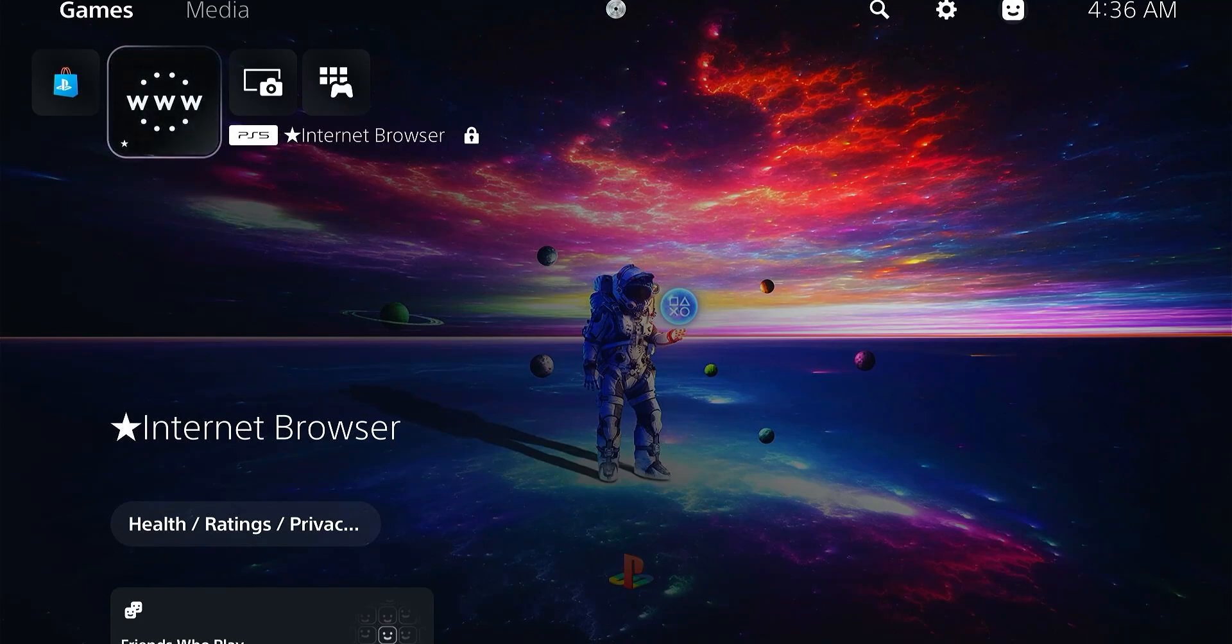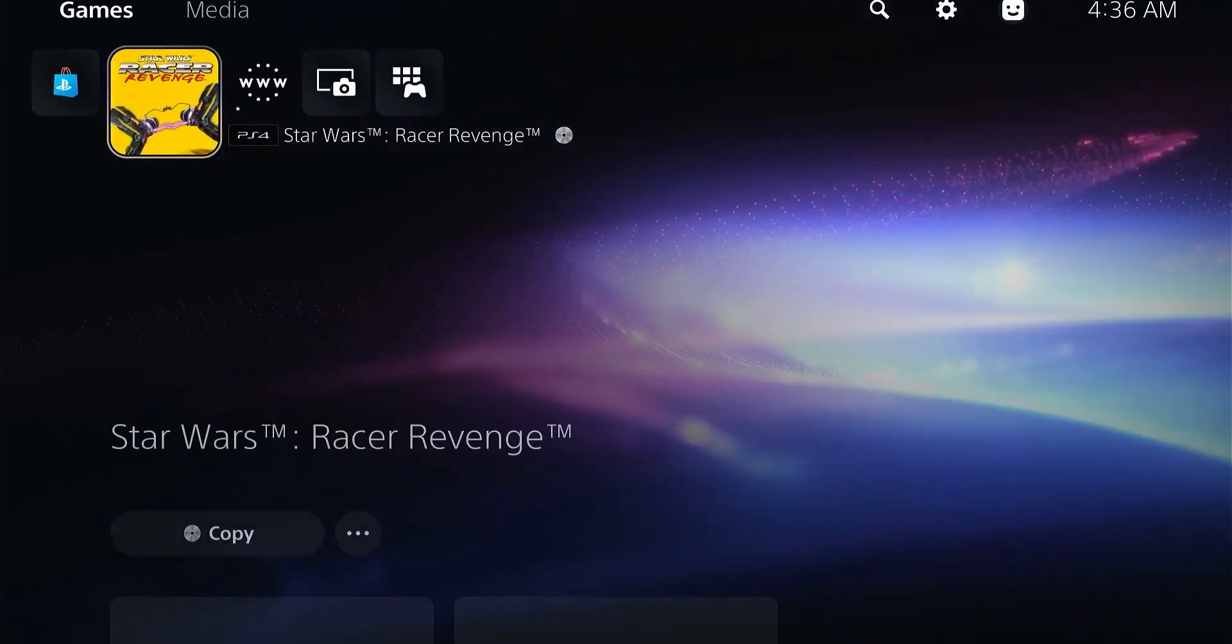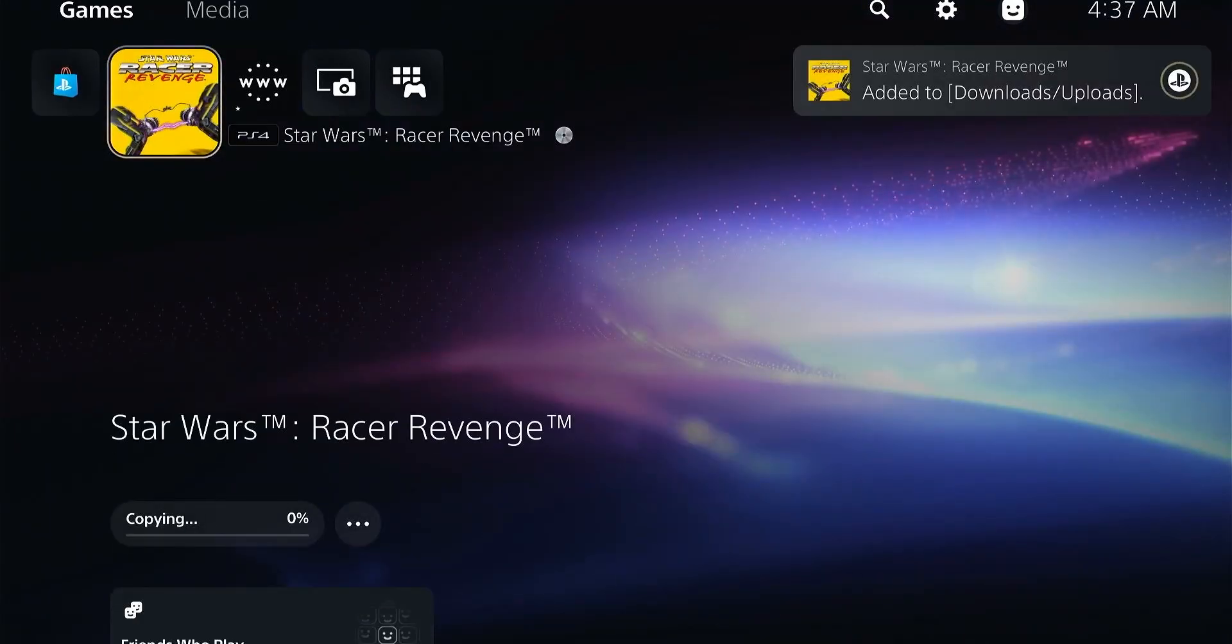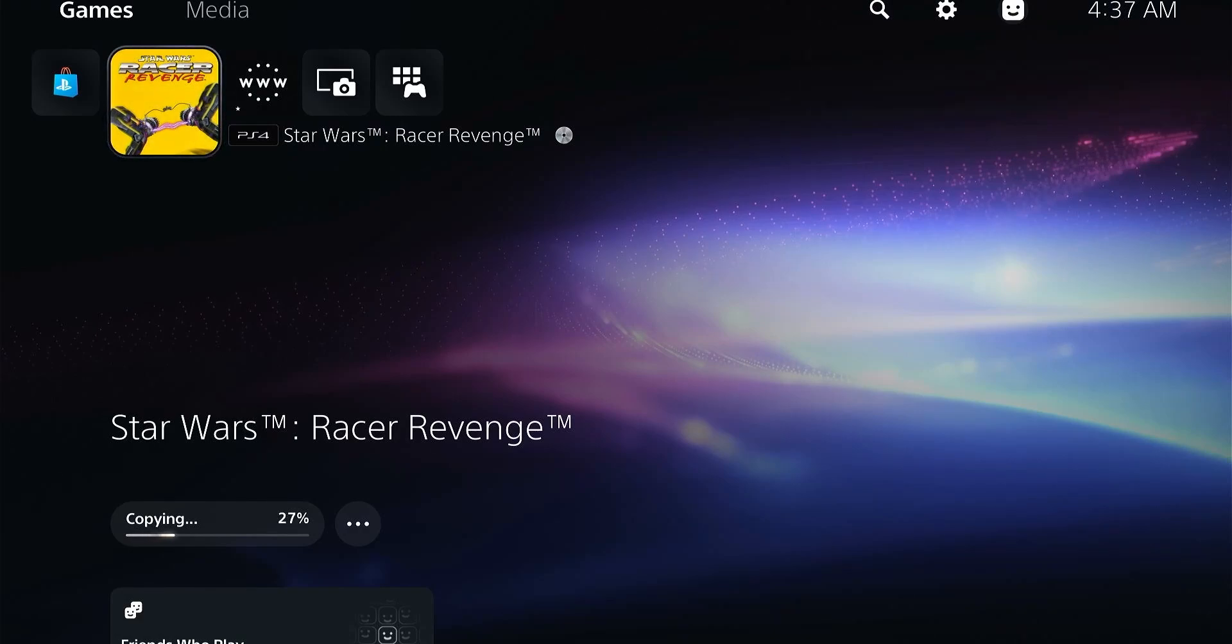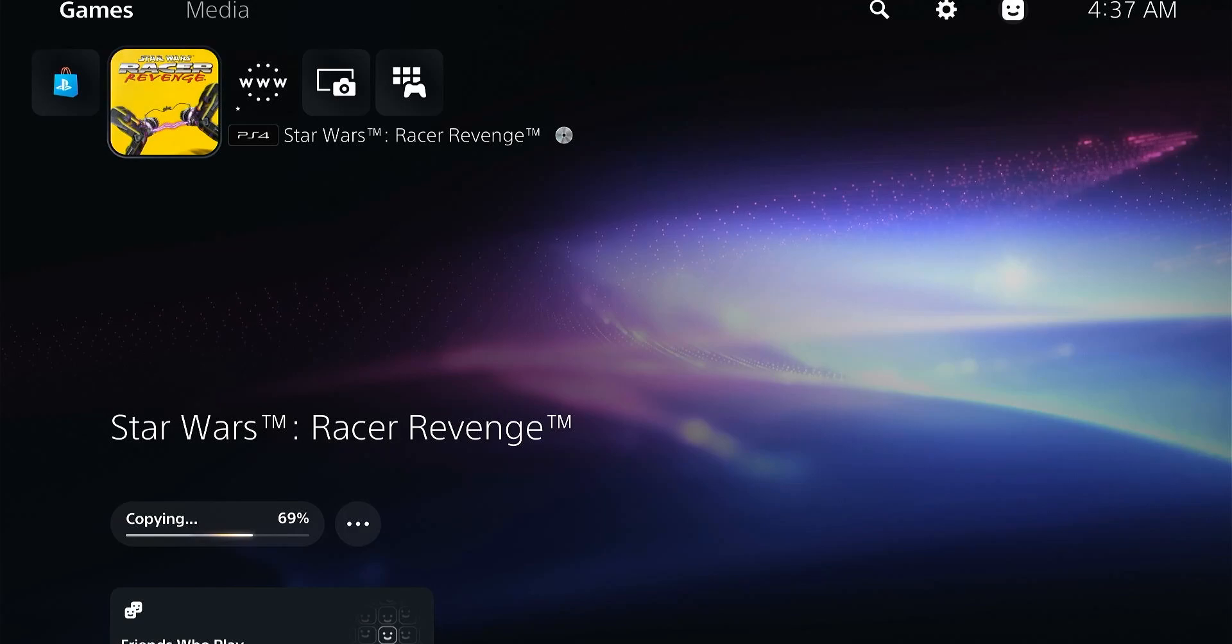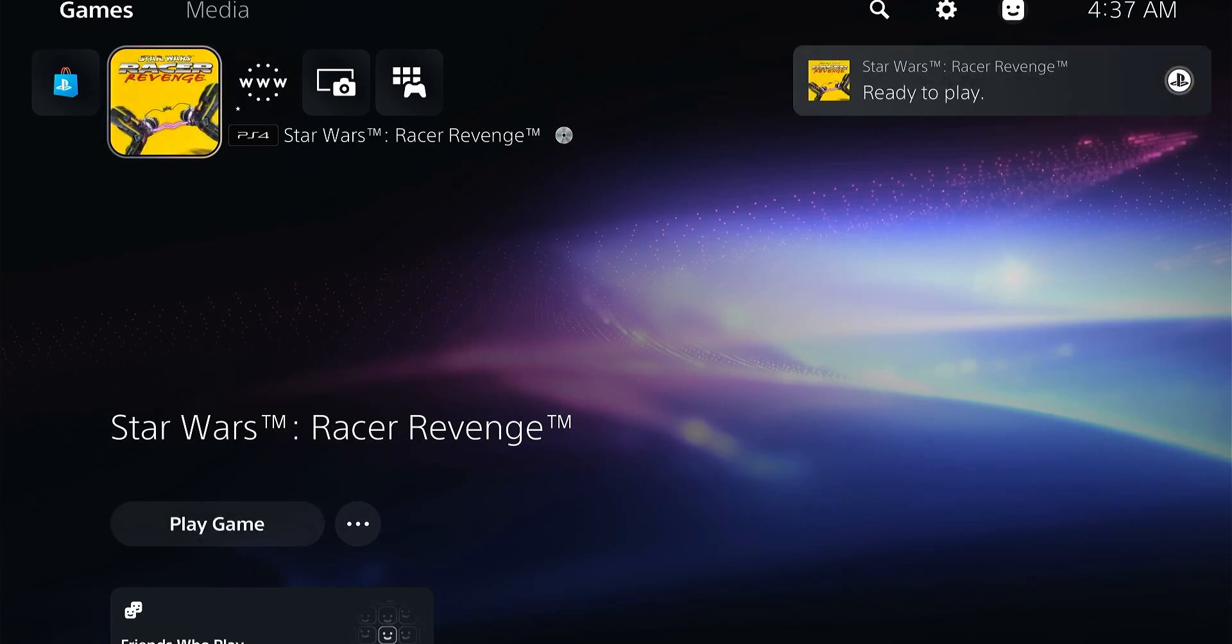Here you have Star Wars Racer Revenge game being installed. Once you reset your PS5 you're going to have to install the game again, so take that into consideration. Just waiting for the game to finish installing, and then we're going to set up an internet connection with DNS to block the updates.